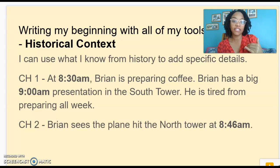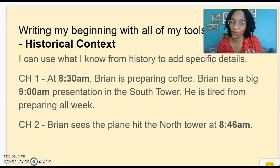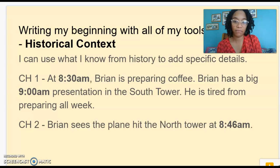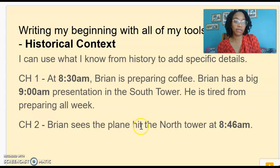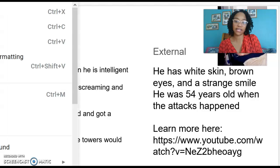I made sure that his presentation was scheduled for 9 a.m. We know that the presentation isn't really going to happen, but Brian doesn't know that yet — it's kind of a type of dramatic irony. Brian sees the plane hit the North Tower at 8:46 a.m. I've corrected that so it has the exact time. That's one way I can use historical context.